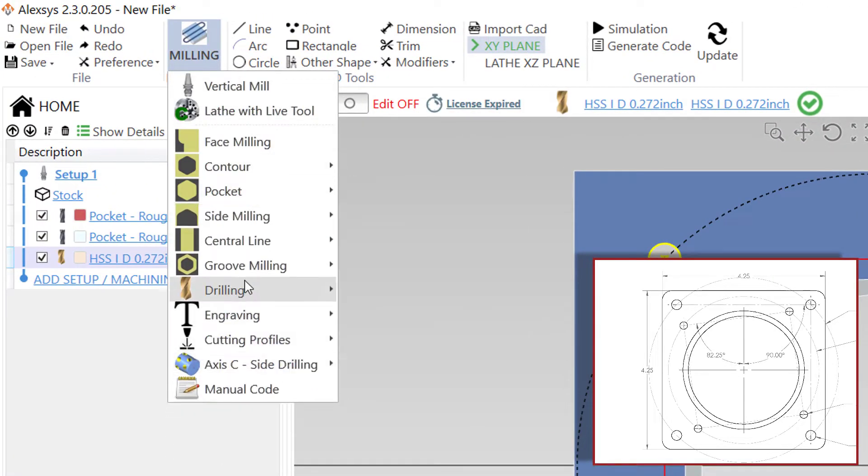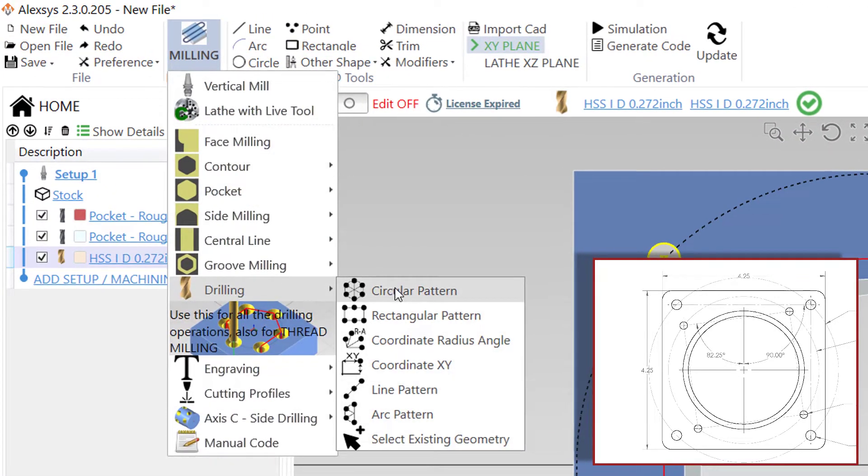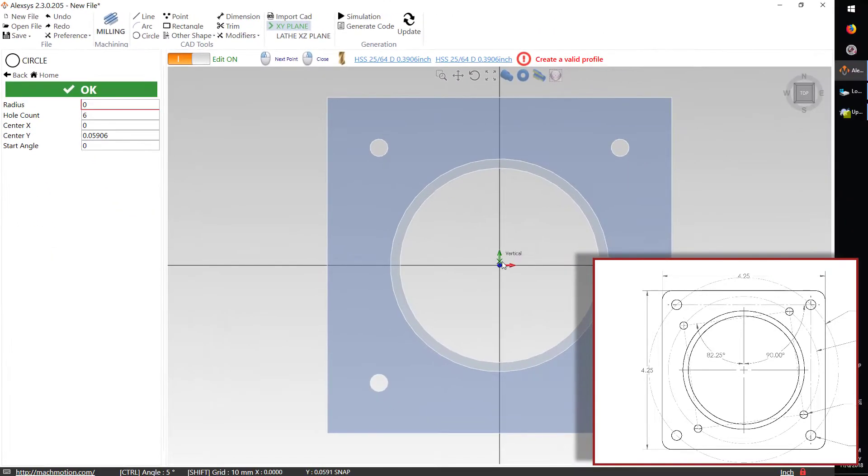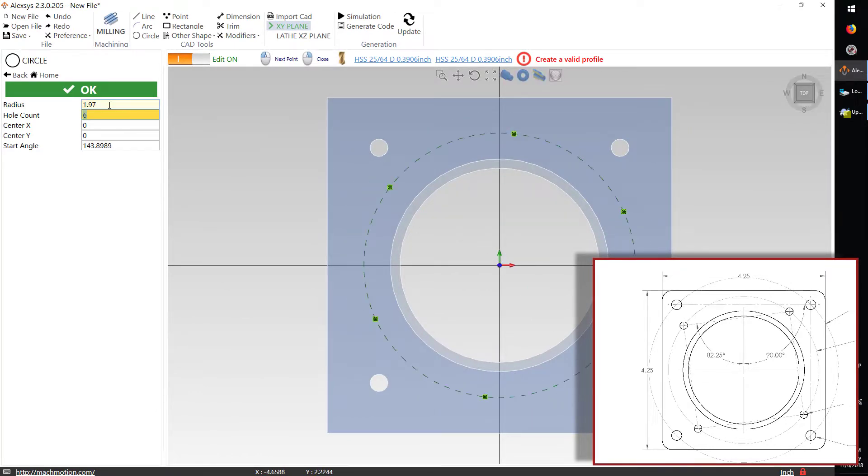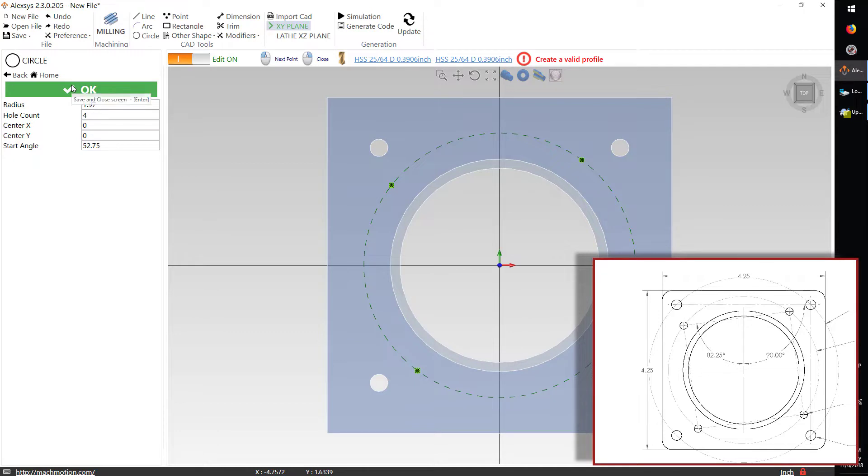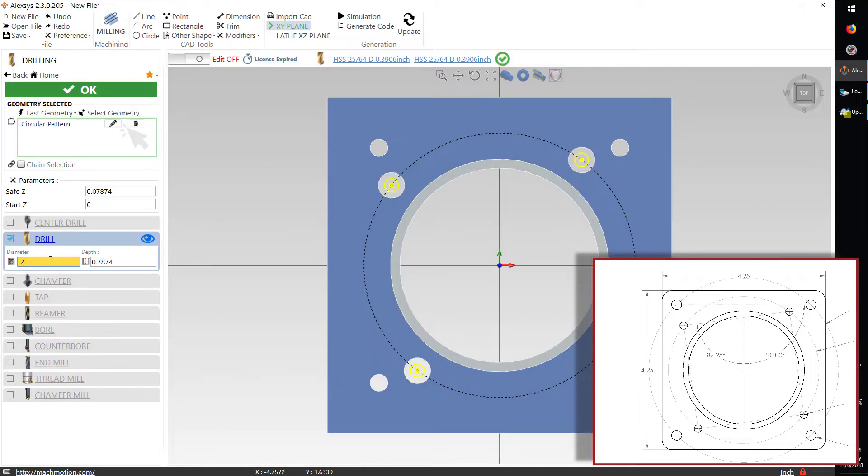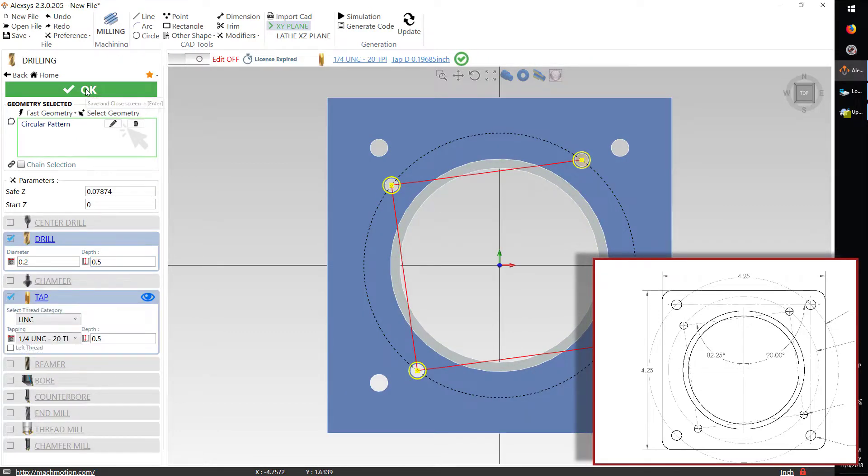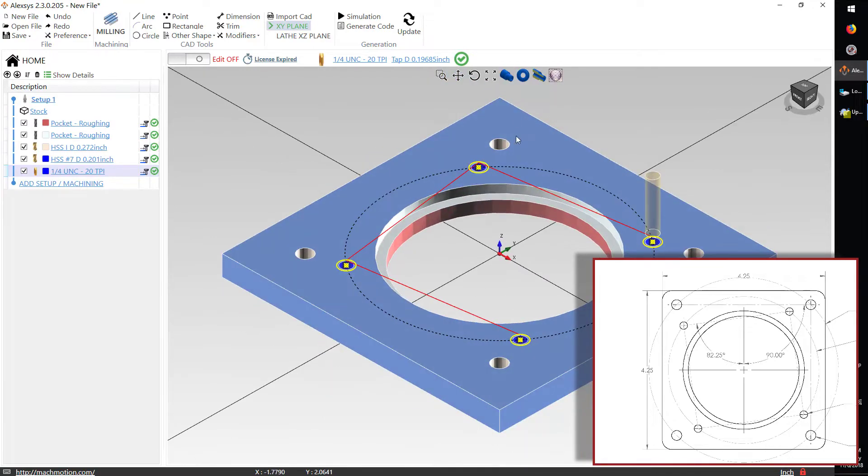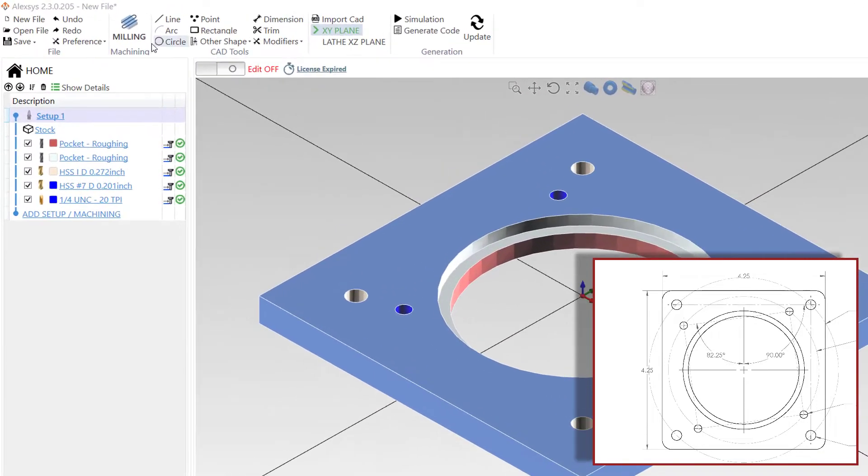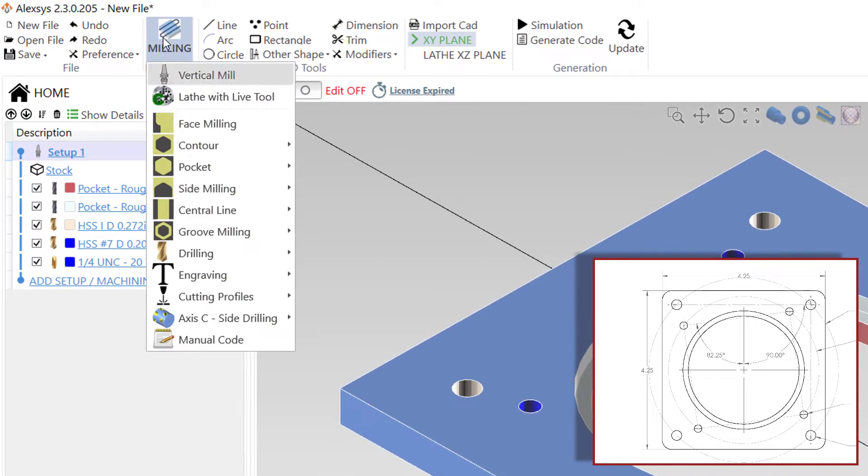Next, we'll do another drilling operation. This one will be very similar to the first one, but we'll do an offset for it. So we'll do a radius of 1.97, four holes centered at the same spot, and then we'll do our start angle at 52.75. Set our diameter, set our depth to the same, and this looks great.